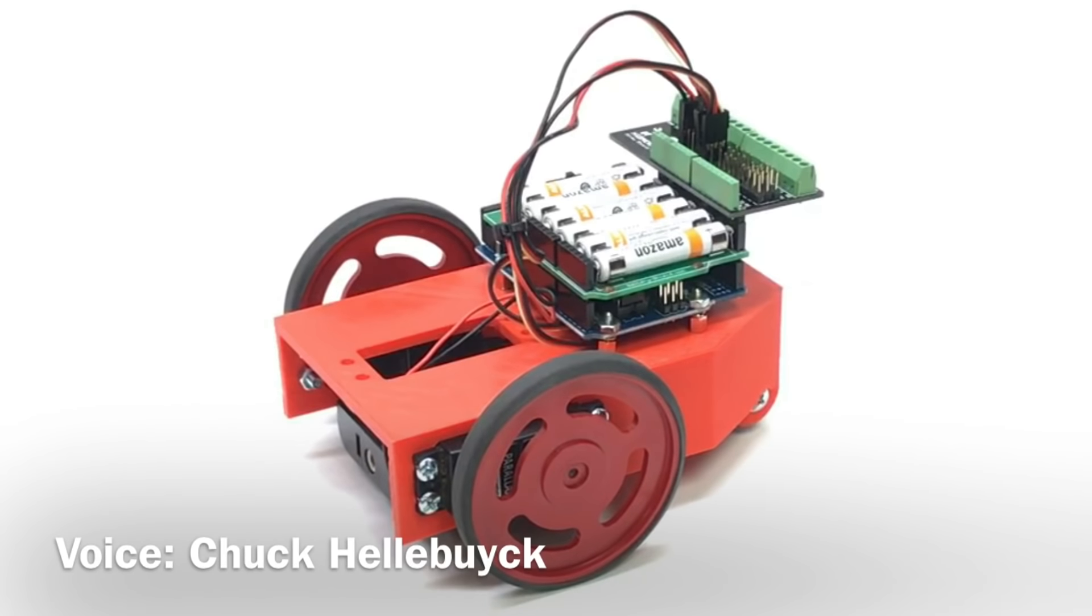In this episode I'm going to create a 3D printed robot using Tinkercad for the design and the electronics. I'll show you it all right here at Filament Friday.